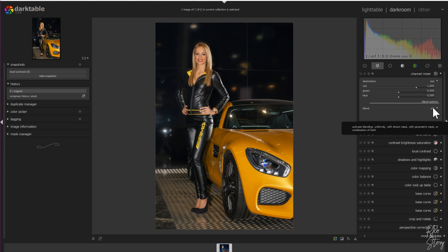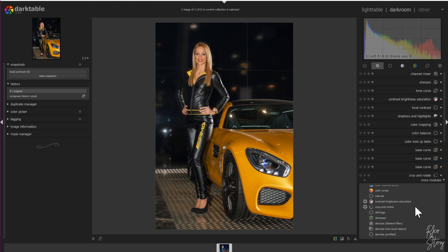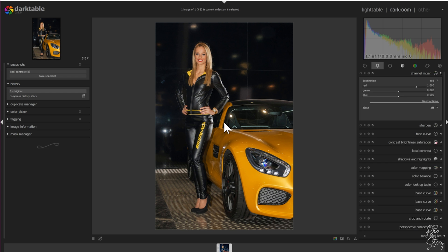Darktable has an awesome thing called a parametric mask and I'm going to show you guys how that works. First we are going to the Channel Mixer module. If you don't have this module, please go to more modules and it'll be somewhere down here below. I want to mask out the car because I want to keep the yellow in her clothes, her face, her hair, and everything in the background as is — so I'm going to isolate the car.